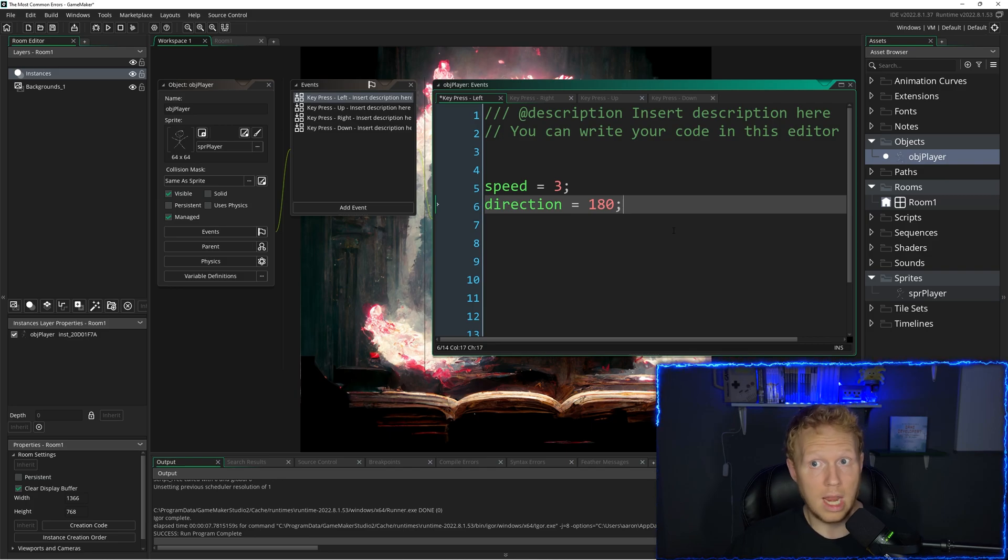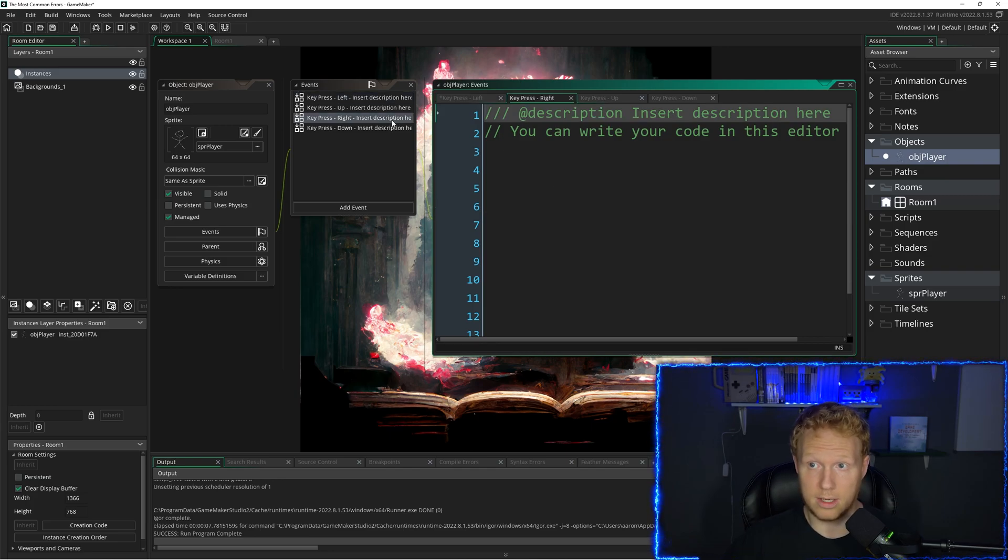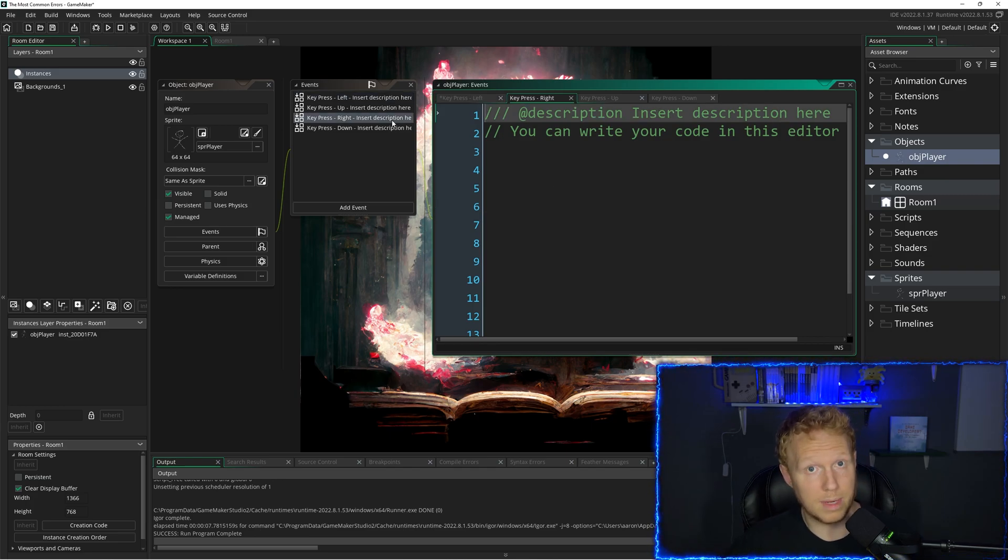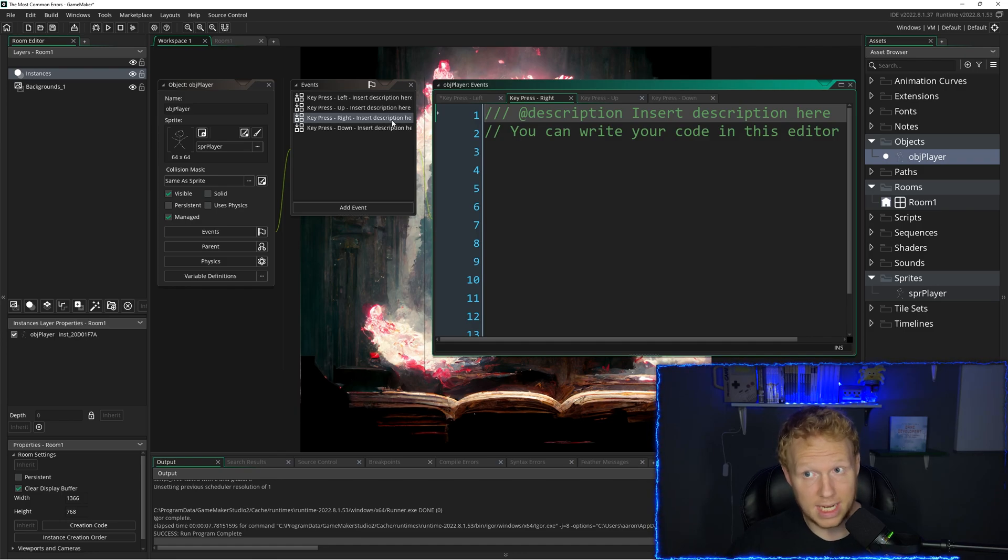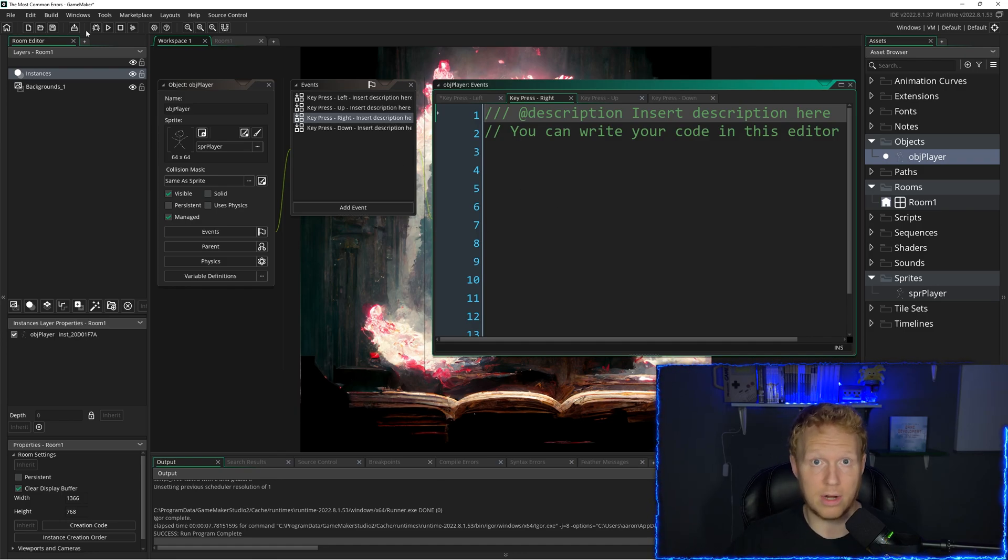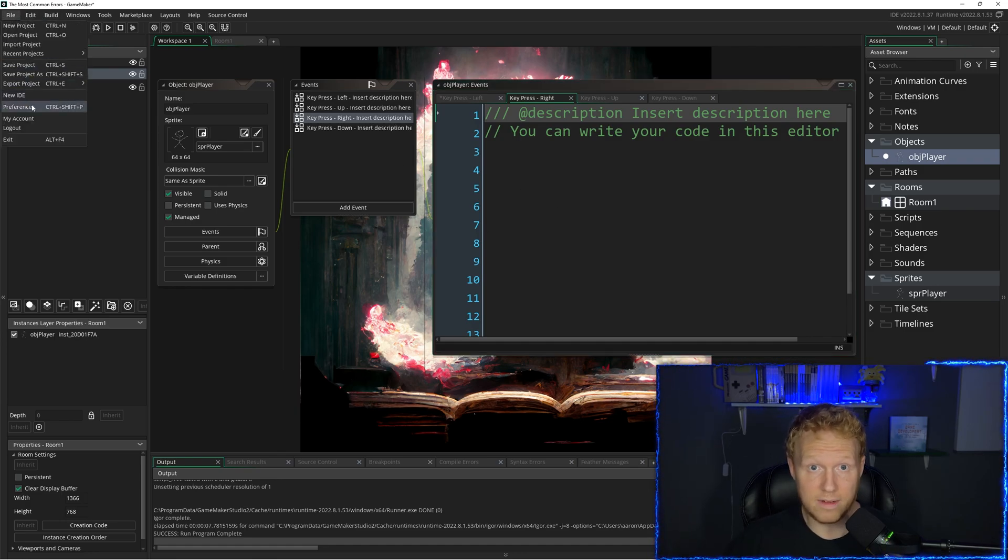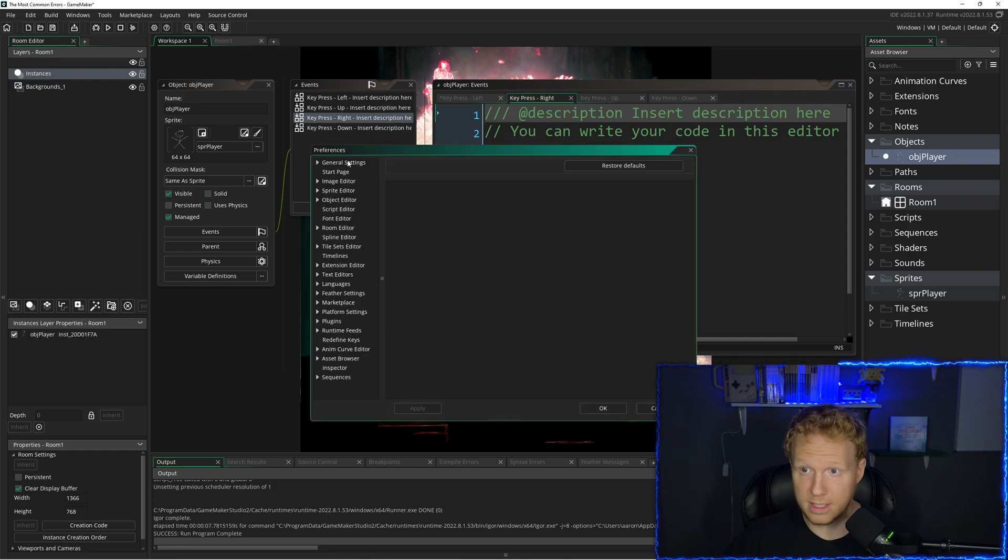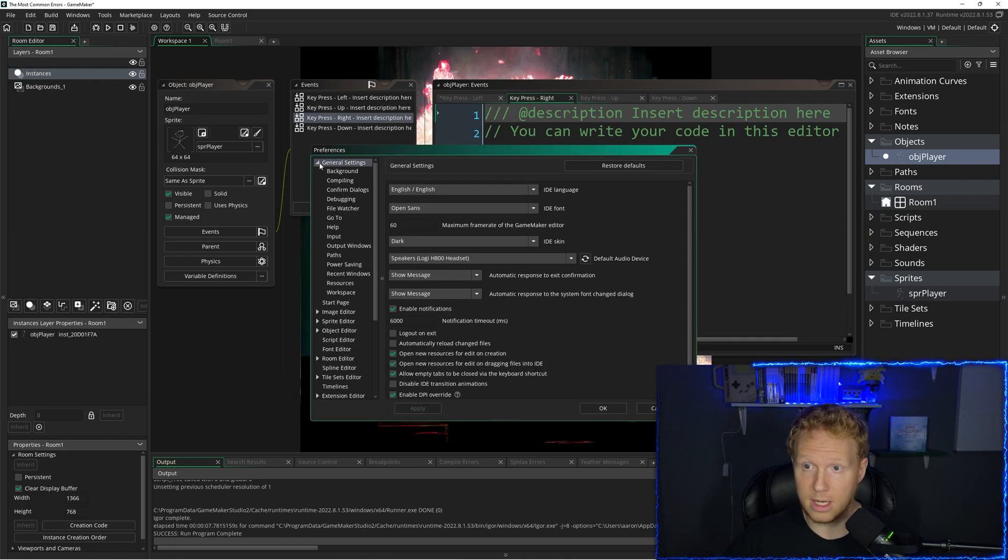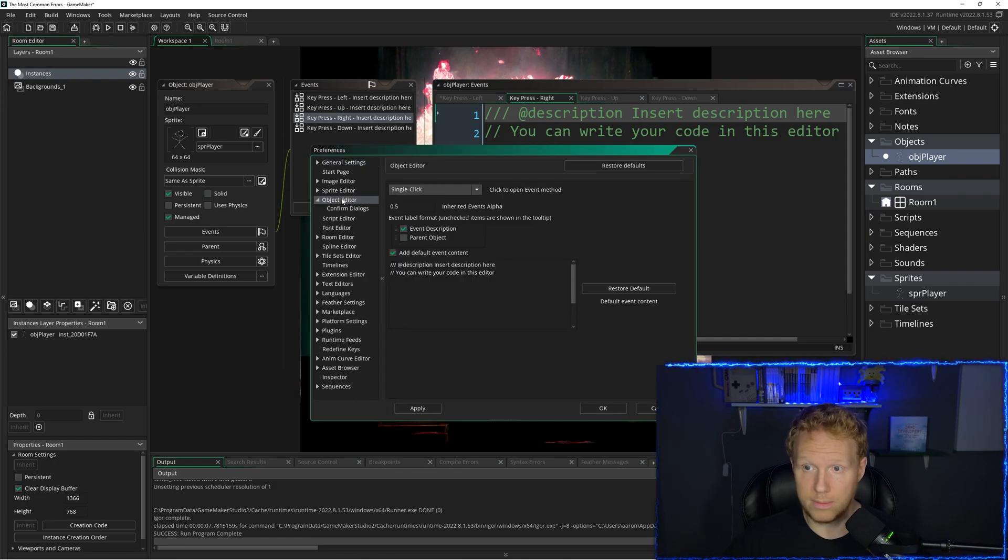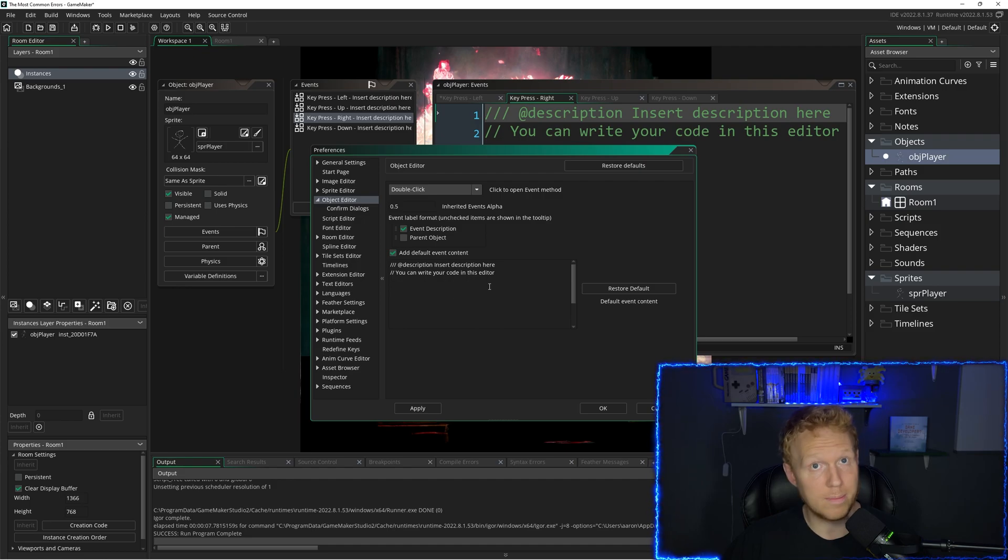Now, if I go and I click on right, because I have a setting set, I don't get this error. The setting I have is preferences under object editor. I have single click to open, but by default, that's not what it is.